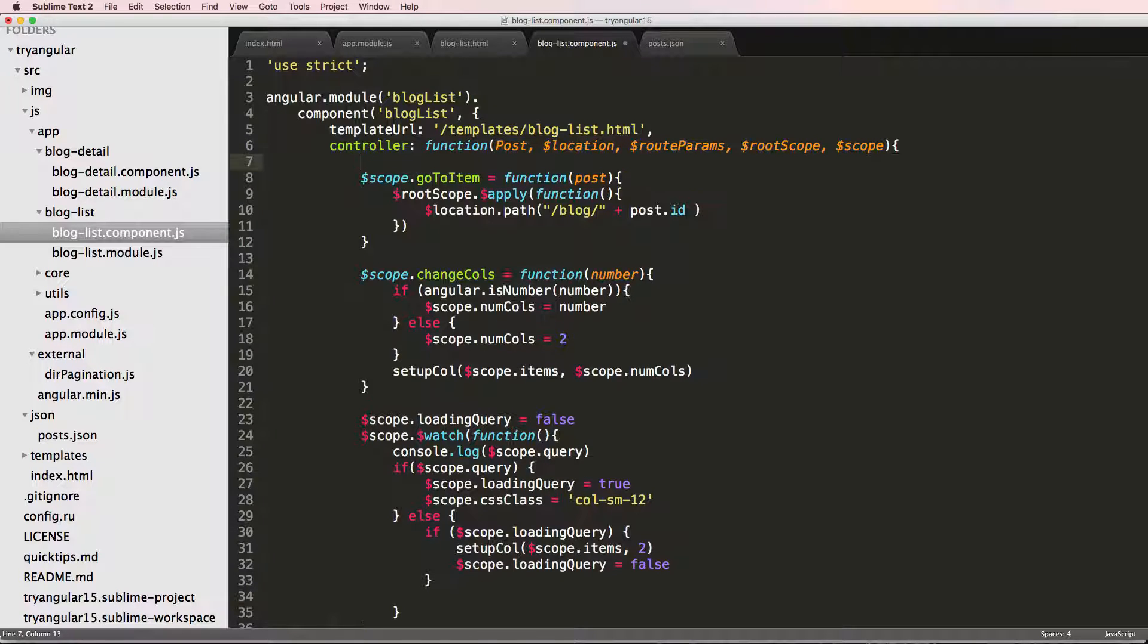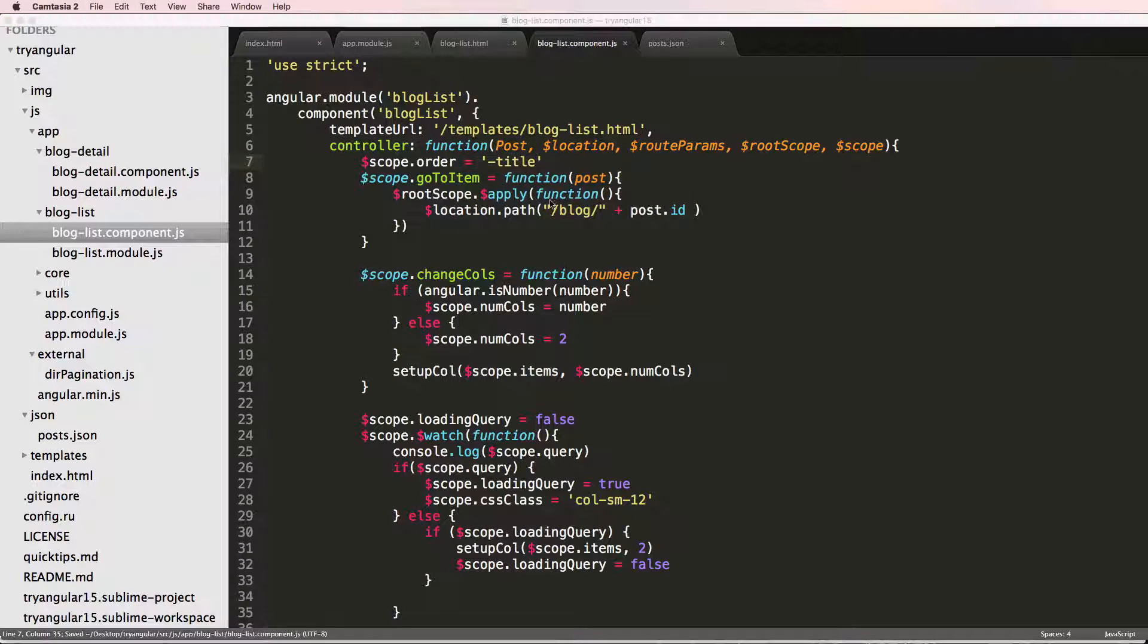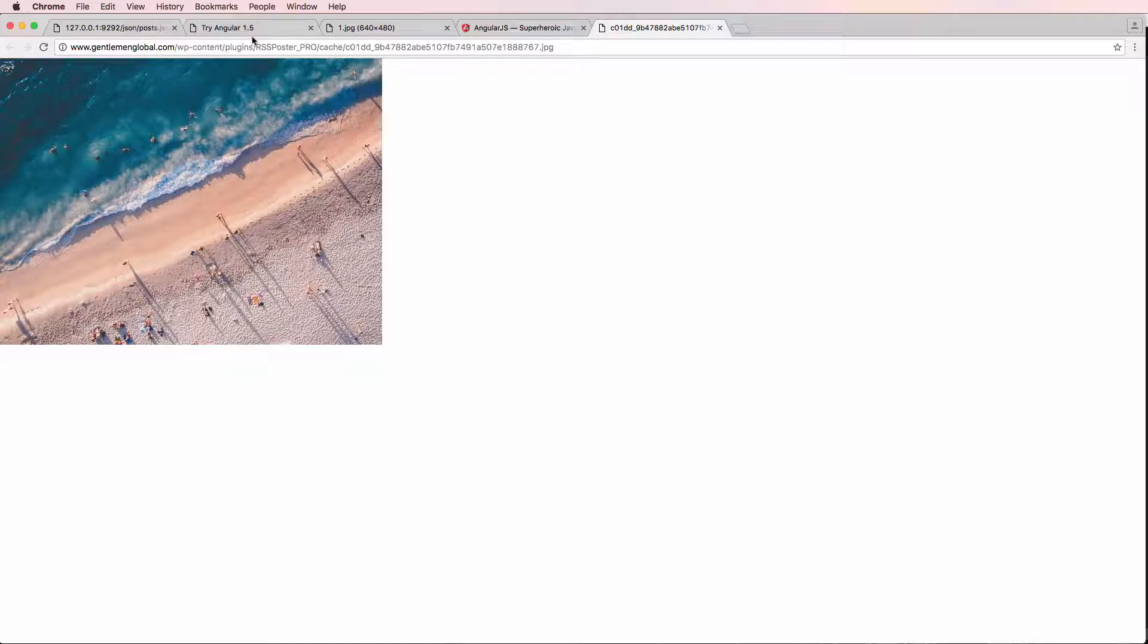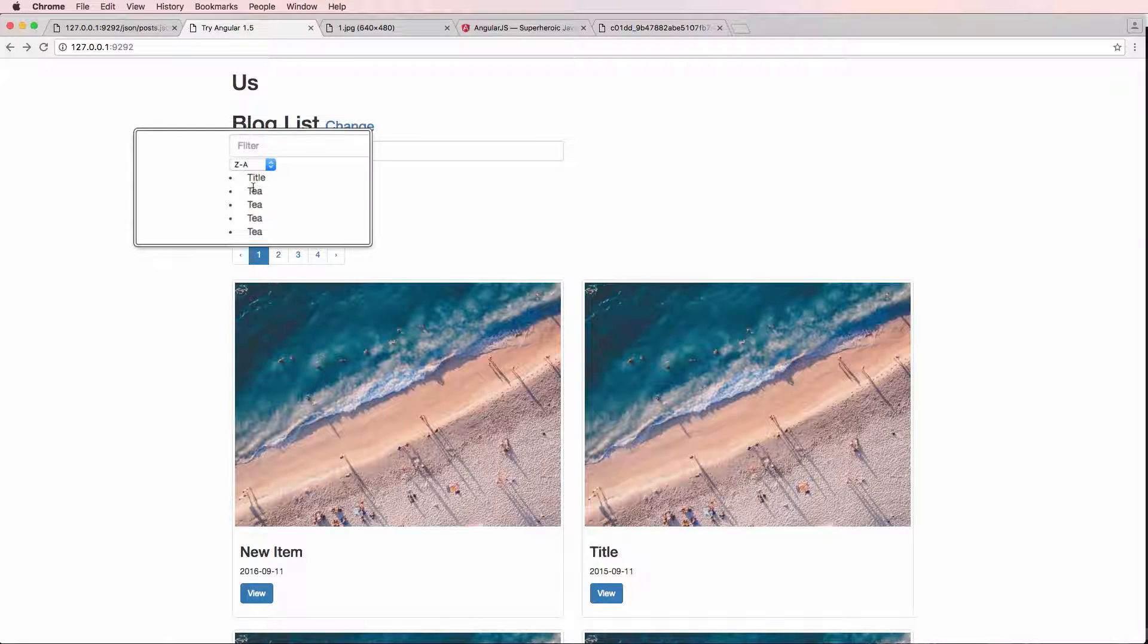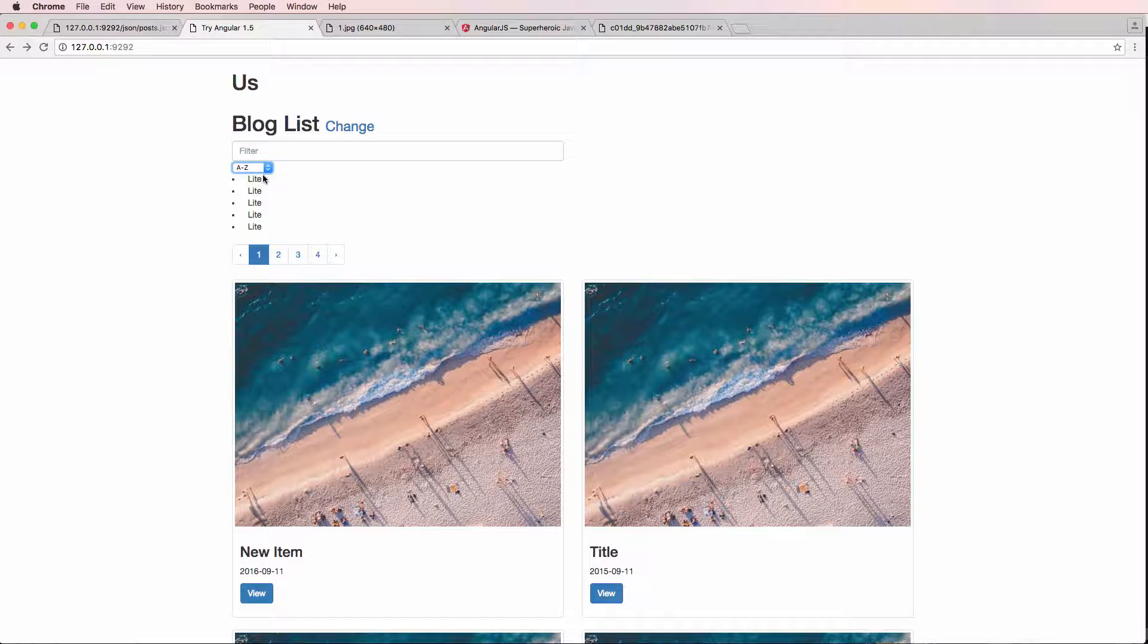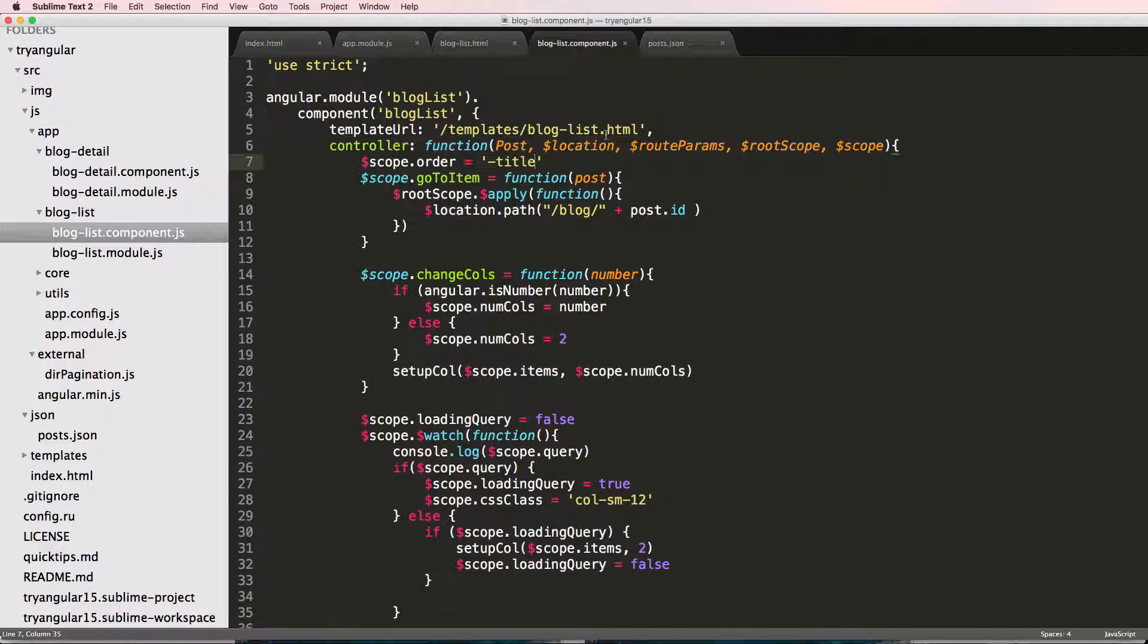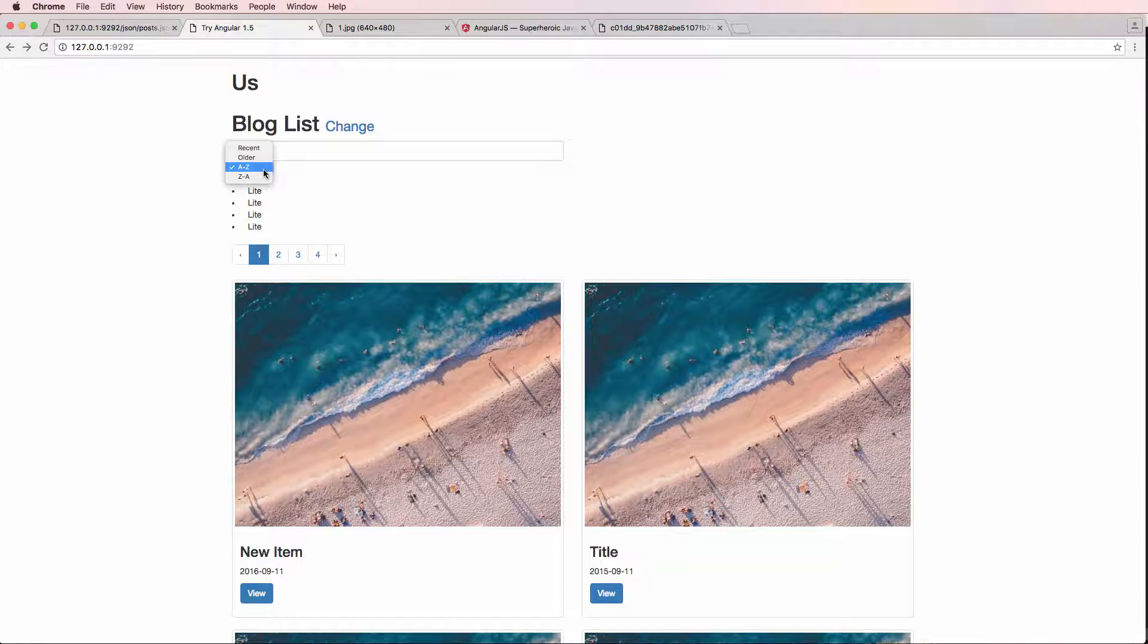And we can initialize this order in our blog list component. We just come up to the very top. I'm just going to add it in here and say scope that order equals to negative title. Save that and go back into our project refresh. Now we've got our negative title. We have it actually backwards. Title should be if we want it by title. We save it as title. There we go. So that's A to Z.